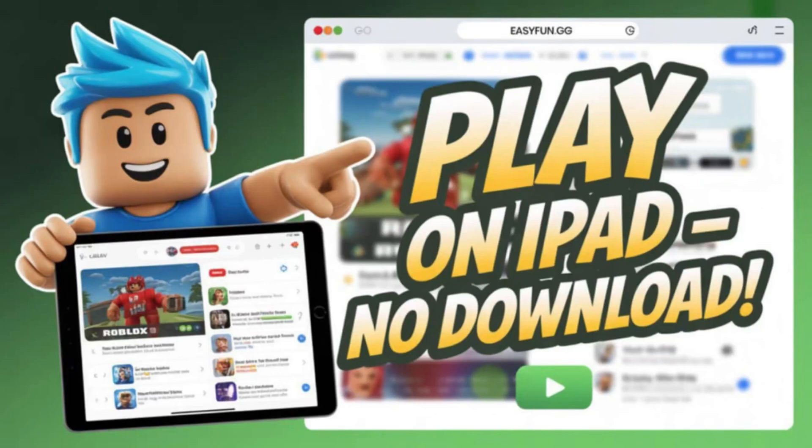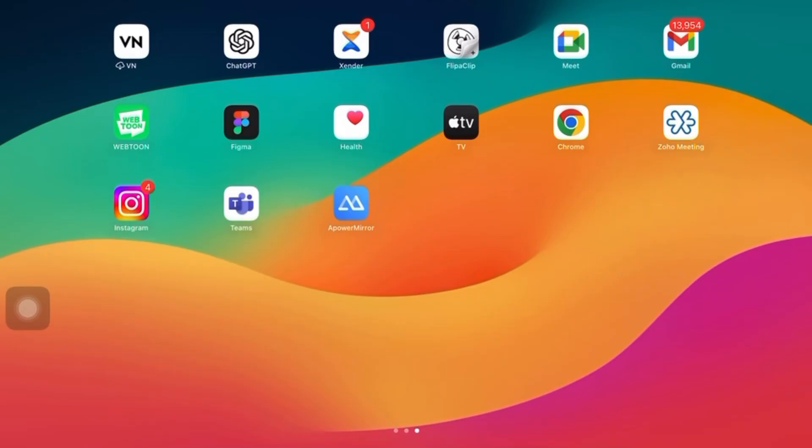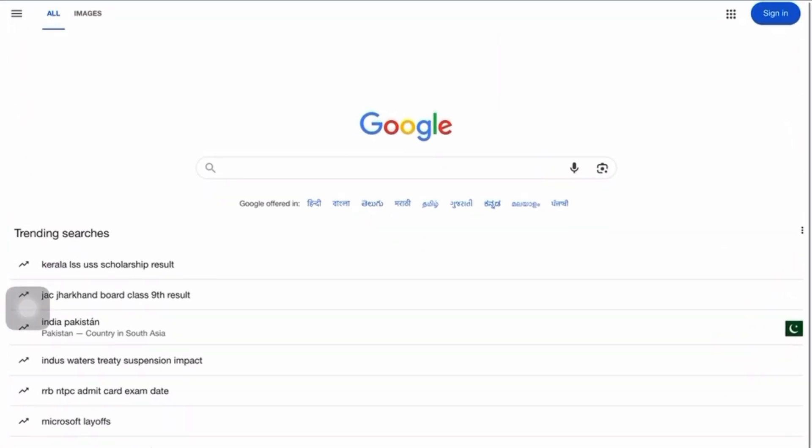In this video, I'm going to show you how to play Roblox on your iPad without having to download the app.